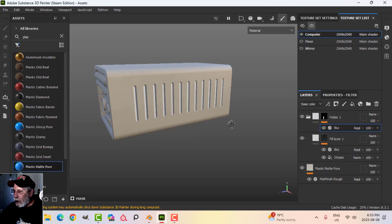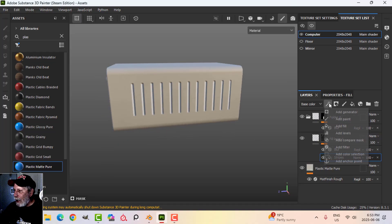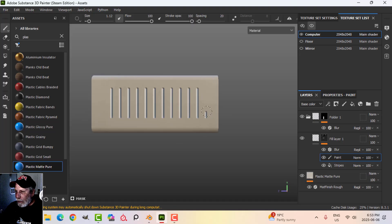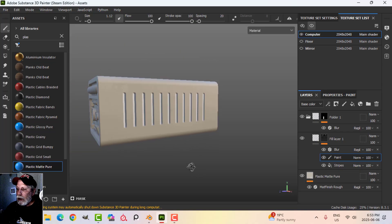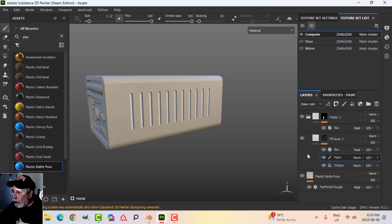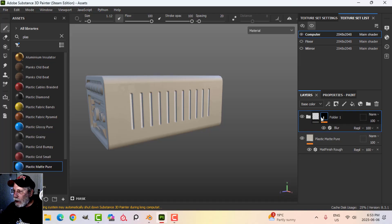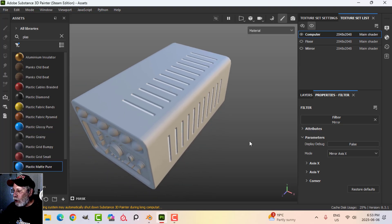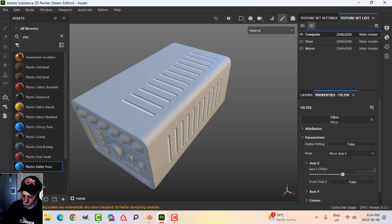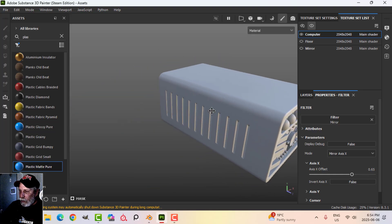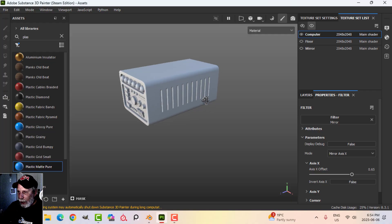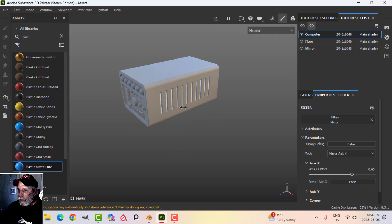I can add a paint layer and, using black or white, swipe to add or remove individual stripes — pressing X to toggle — so I can balance the appearance. The next step is to mirror this to the other side. On the folder level mask, I'll add a filter, scroll down to 'Mirror', and it starts to show up. I'll change the X-axis offset to 0.65 and we now have the effect mirrored onto the other side. Trying to do this in geometry would be a real drag, but here we have it in texture.